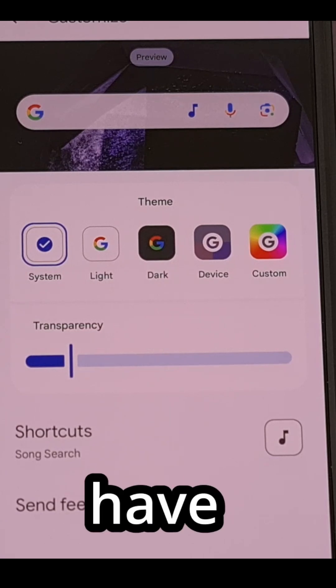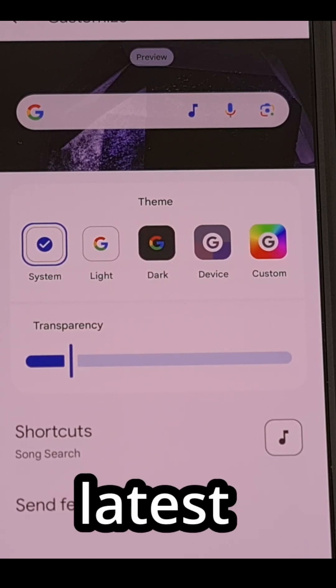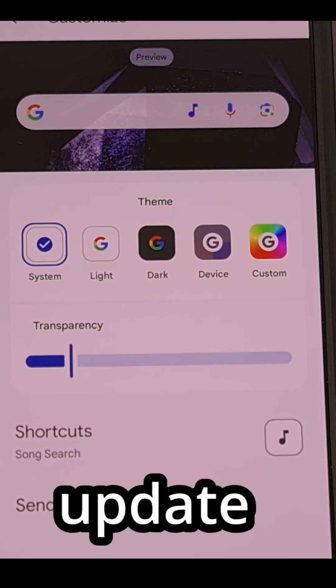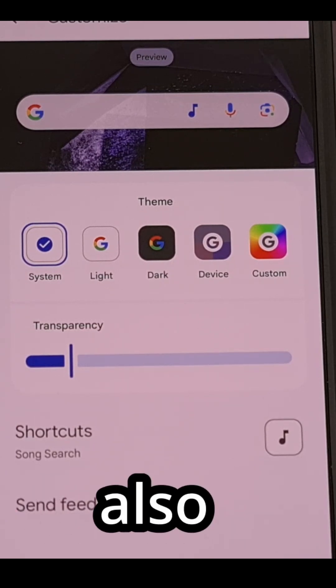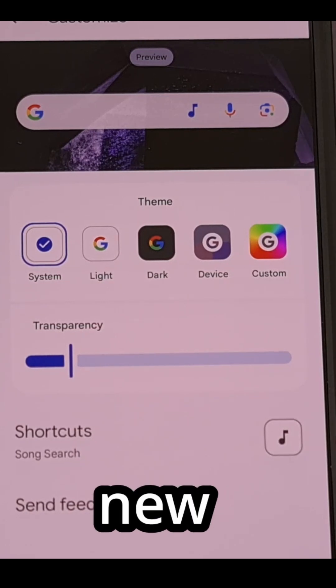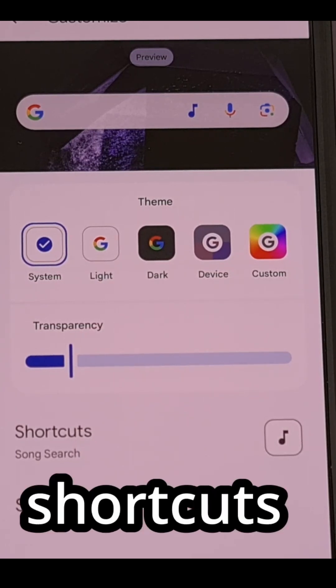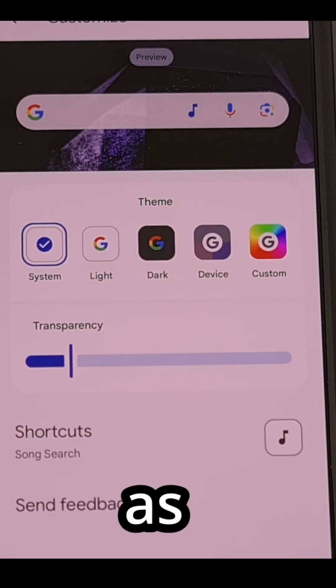But if you have installed the latest update that's available, then you should also see this new shortcuts menu here as well.